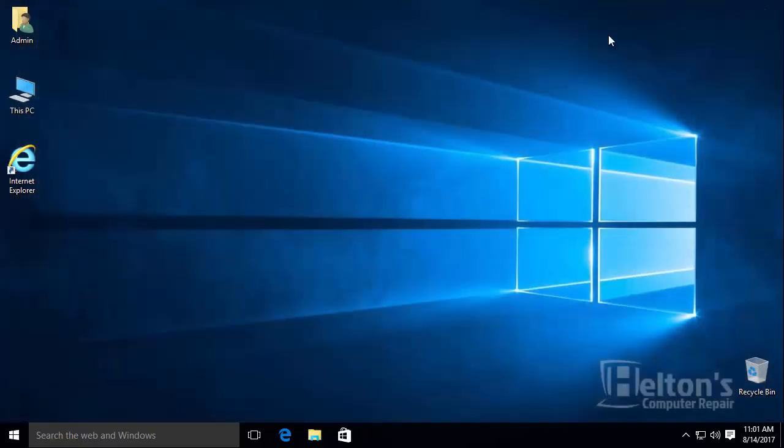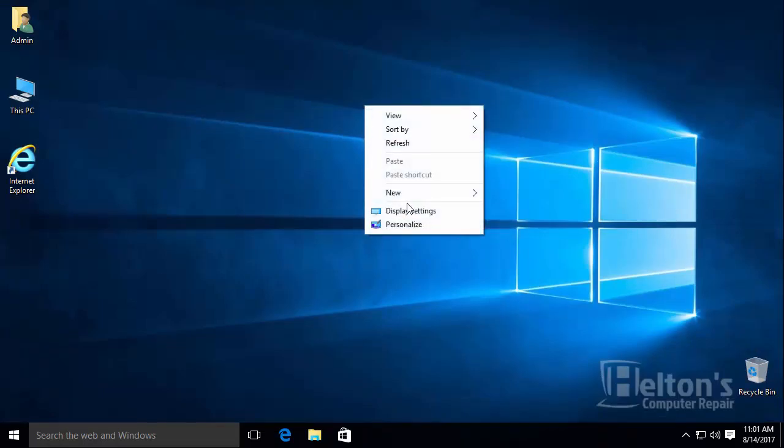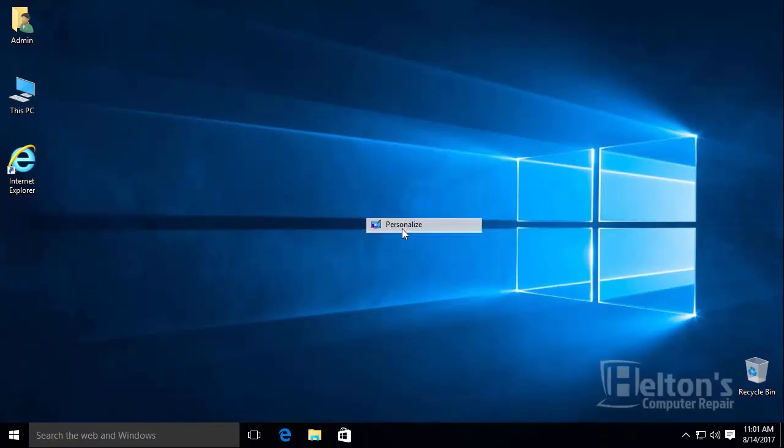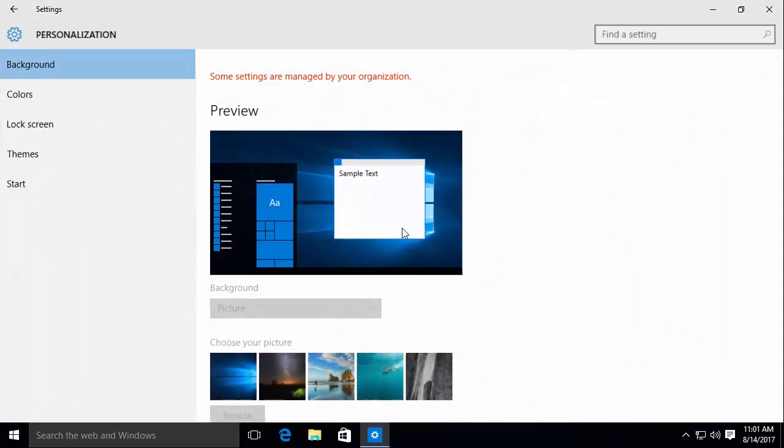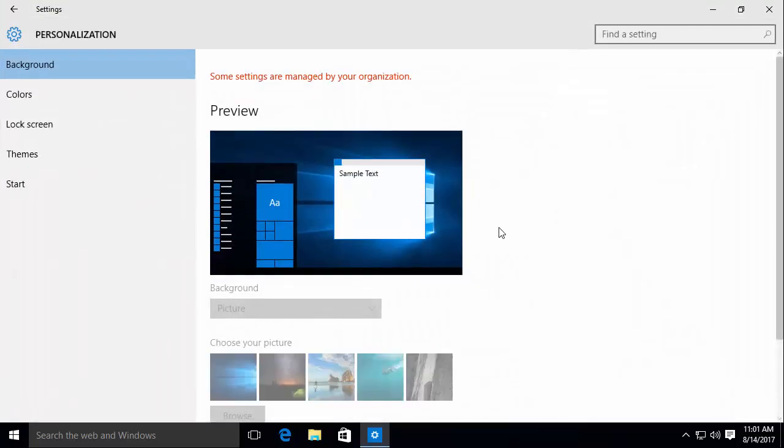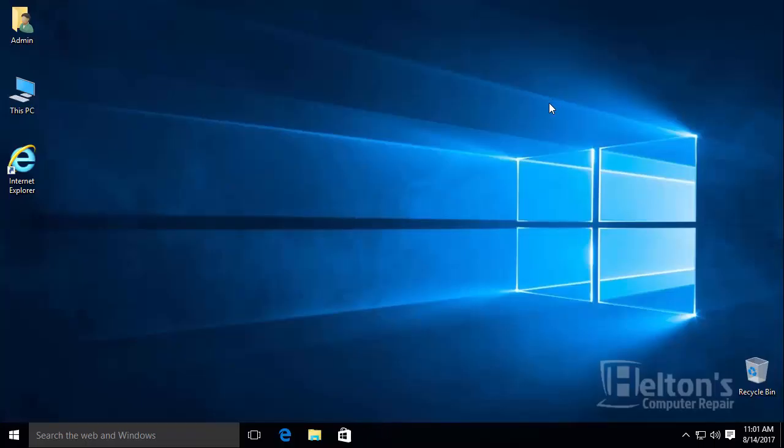And I'm going to go ahead and exit this out just to show you. And I'm going to go to Personalize. And it tells me that some settings are managed by your organization. And basically it's restricted from registry.